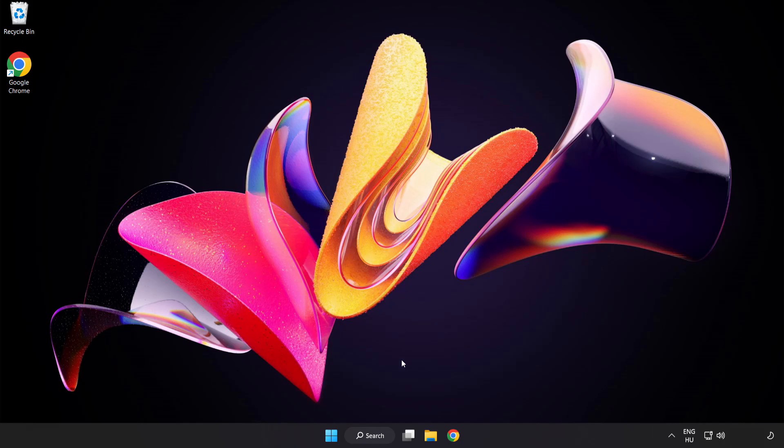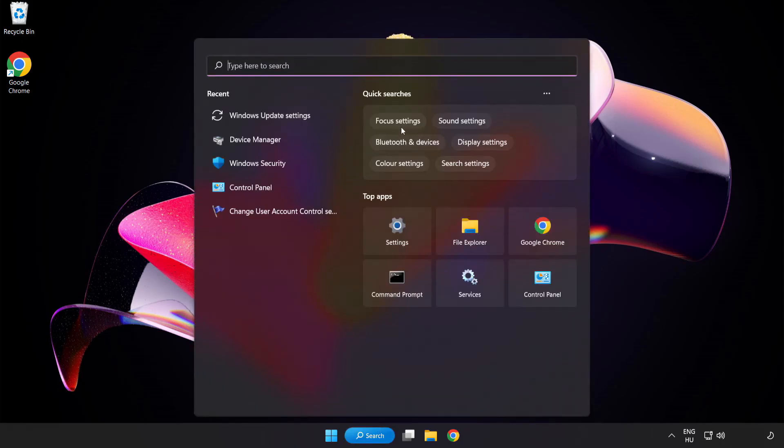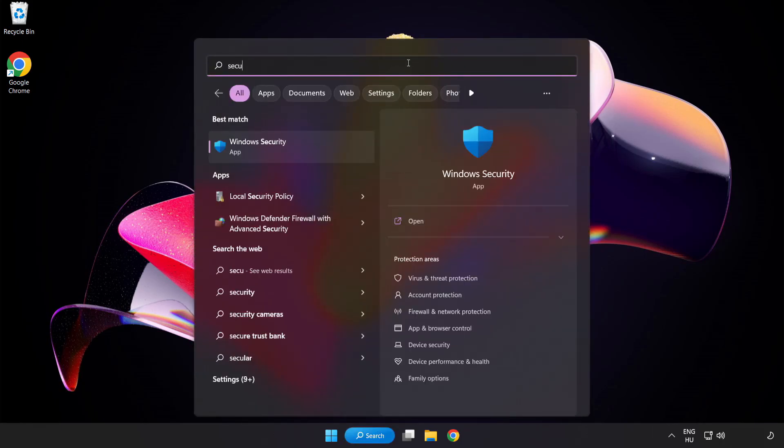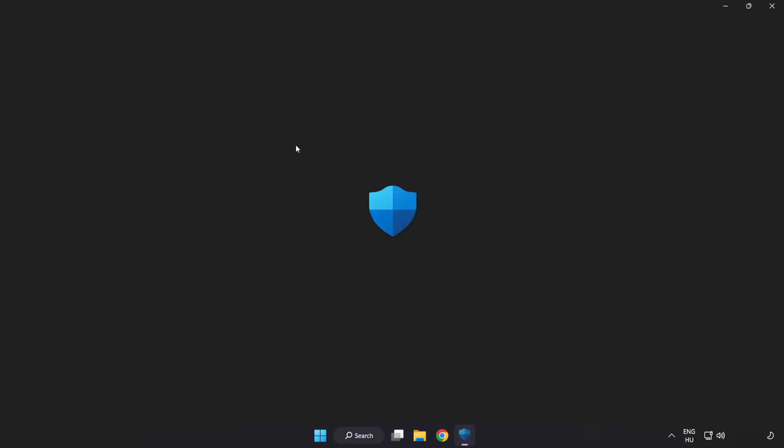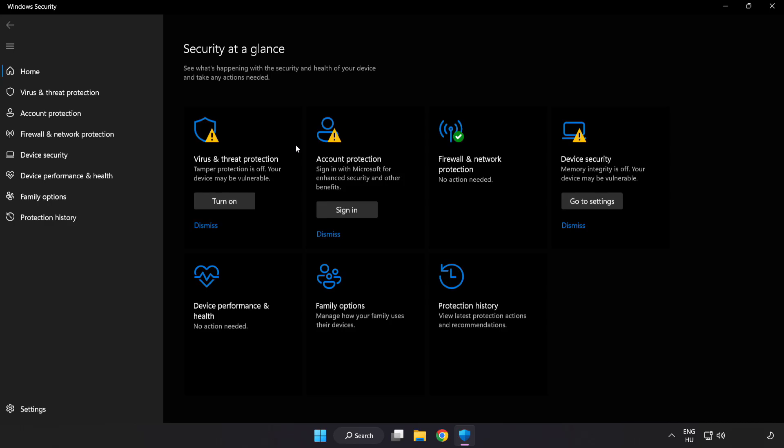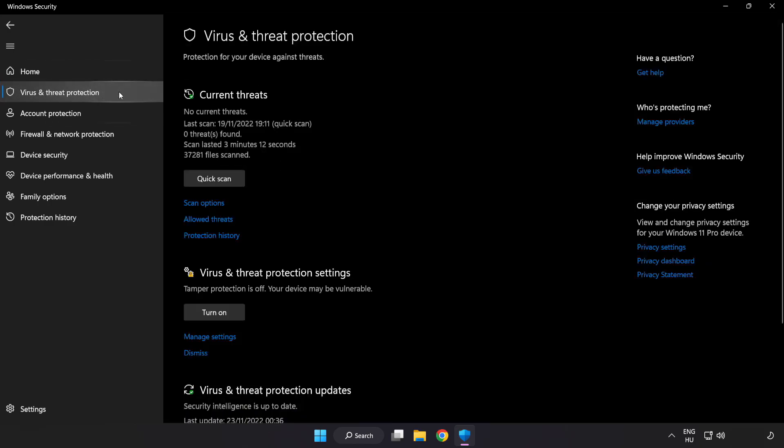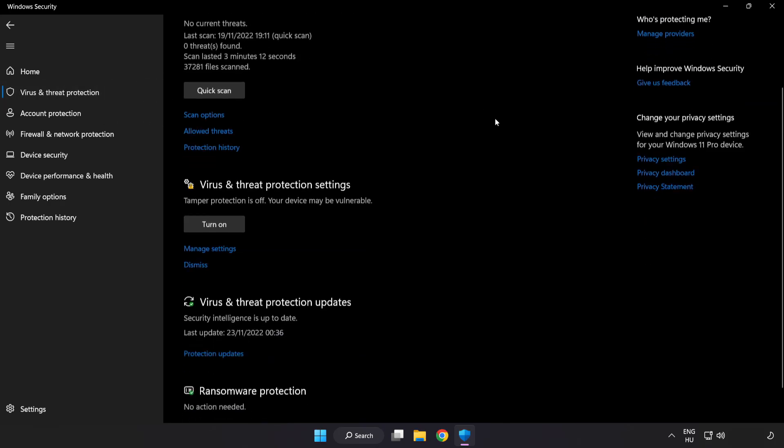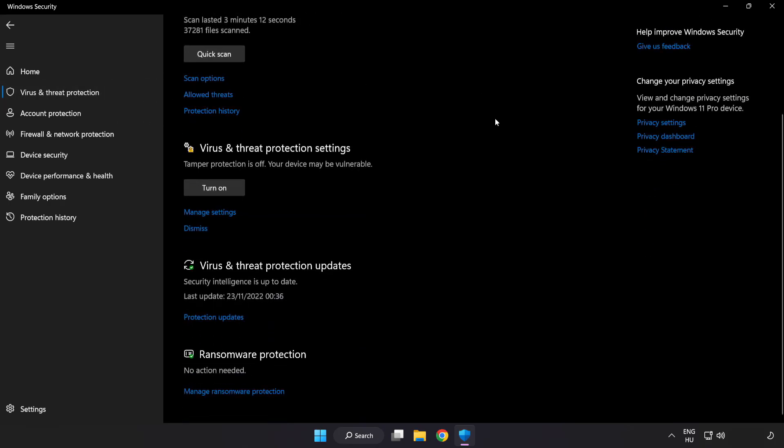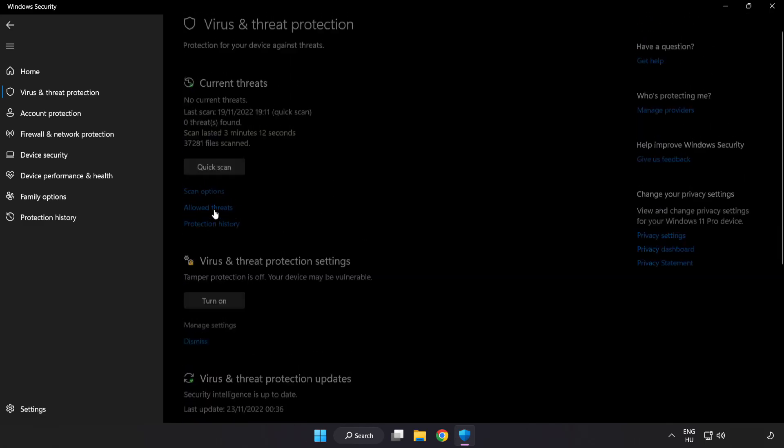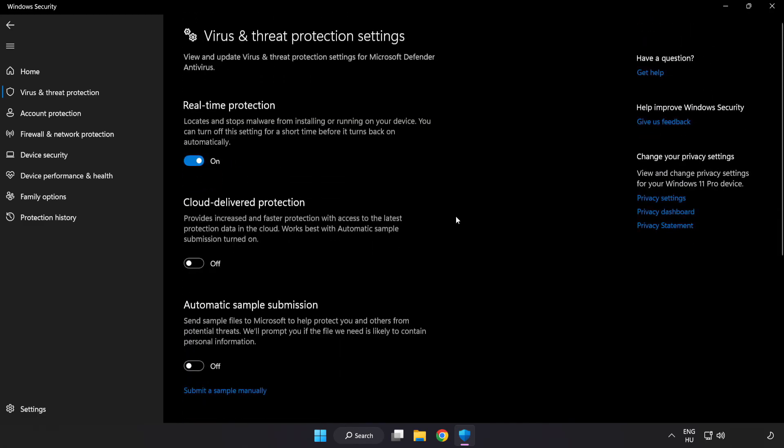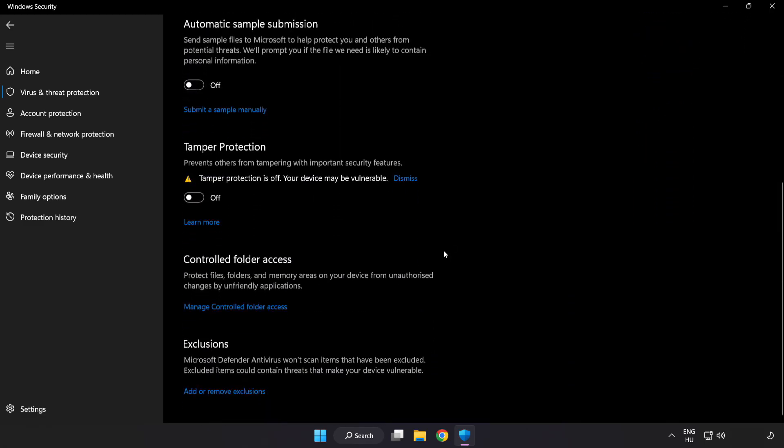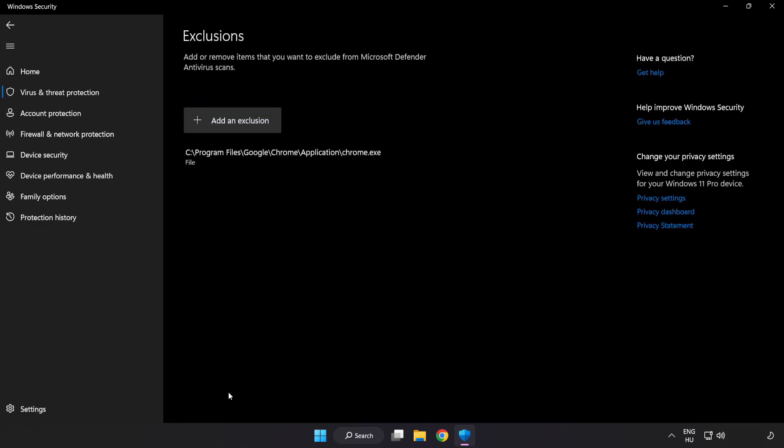If that didn't work, click search bar and type security. Open Windows security. Click virus and threat protection. Scroll down. Click manage settings. Scroll down. Click add or remove exclusions. Add in exclusions.